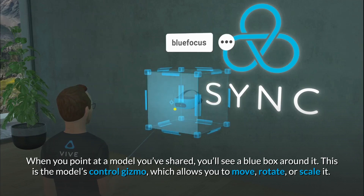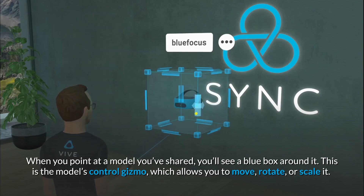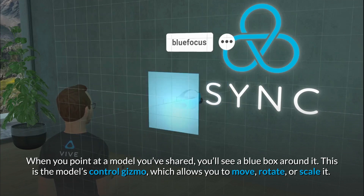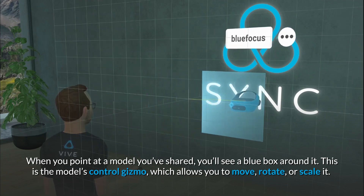When you point at a model you've shared, you'll see a blue box around it. This is the model's control gizmo, which allows you to move, rotate, or scale it.